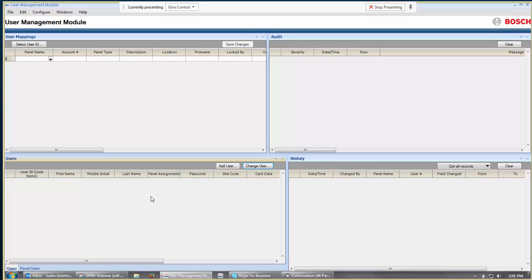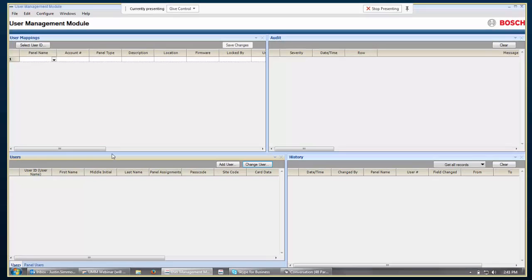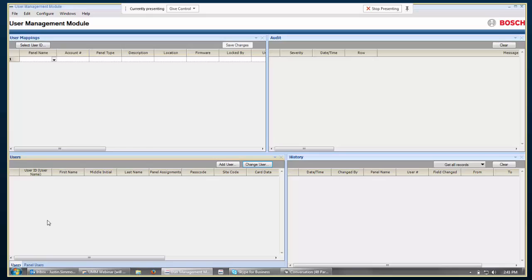So part of where we'll start off is that in the bottom left-hand corner, we have the users tab. Note that there's a panel users and a users tab. Users is the UMM users. And note that this is the intent of how UMM is going to manage users, is that UMM is going to be the master of any users that are inside of UMM. Once you start off by creating the user inside of UMM and then assigning them to panels as needed.